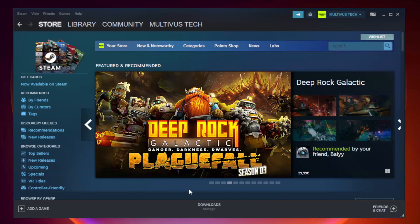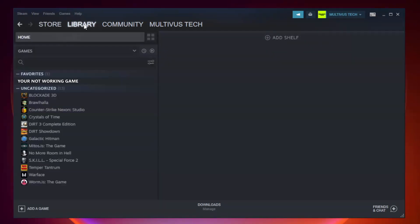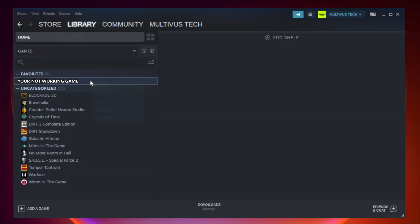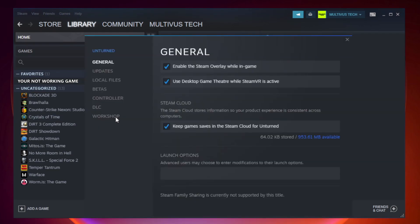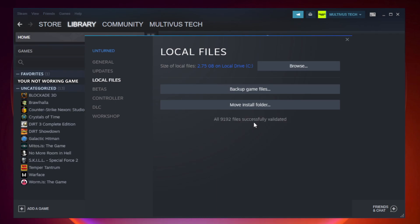Open Steam. Go to the library. Right-click your not working game and click properties. Click local files. Click verify integrity of game files. Wait. After complete.